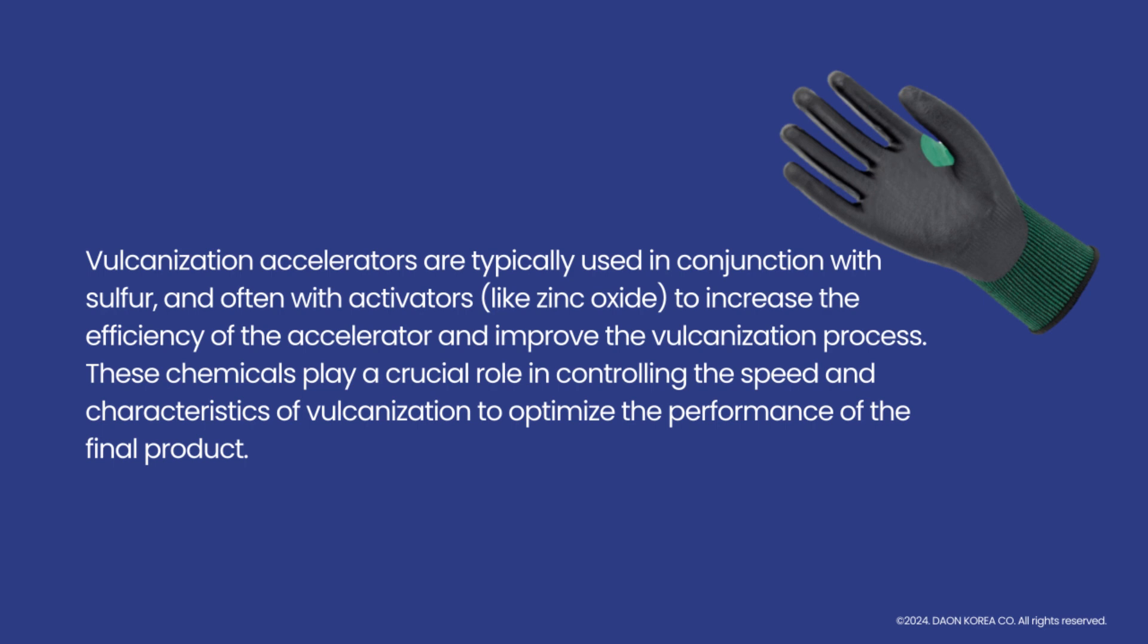These chemicals play a crucial role in controlling the speed and characteristics of vulcanization to optimize the performance of the final product.